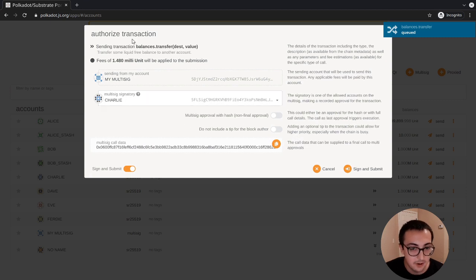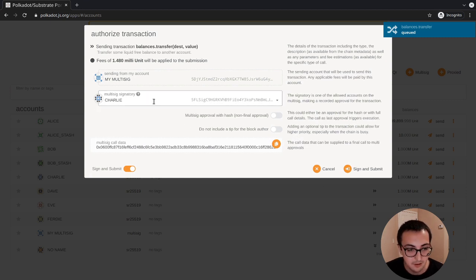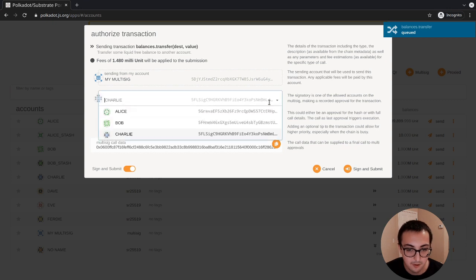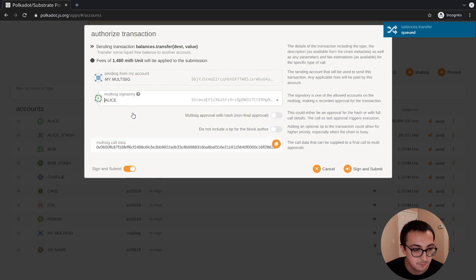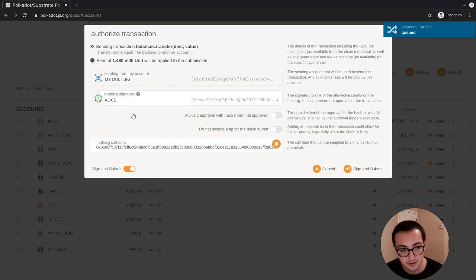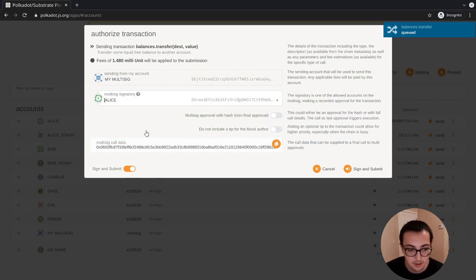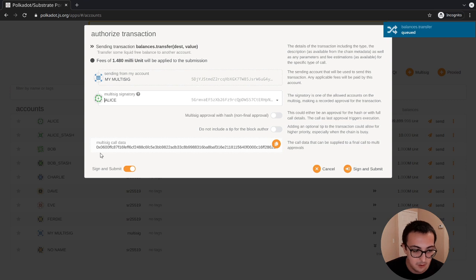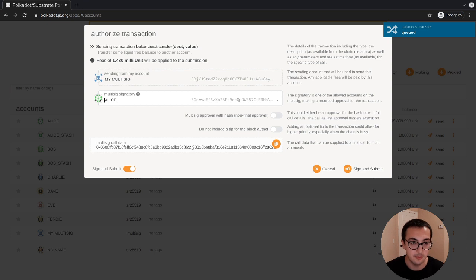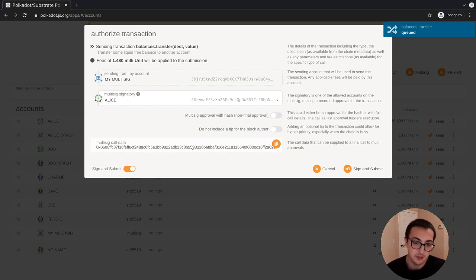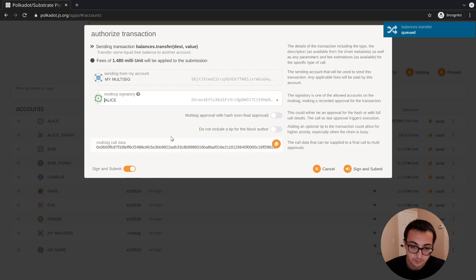It gives us the traditional transfer options. We'll put in 10 units that we want to transfer. Now it'll give us the next box, which will ask us who we want to sign this from. Do we want to sign it from Alice, Bob, or Charlie? We'll sign this from Alice.